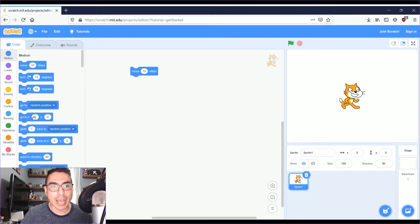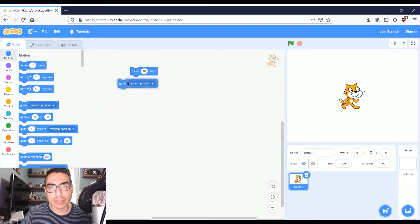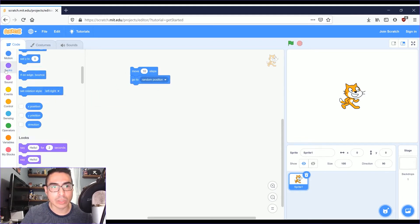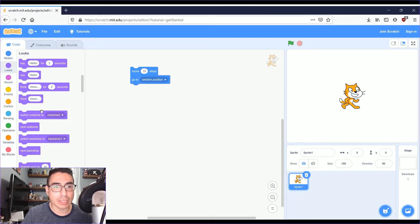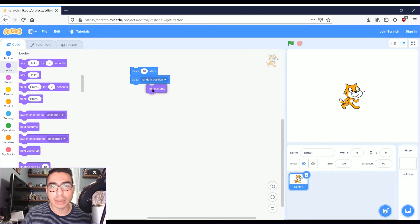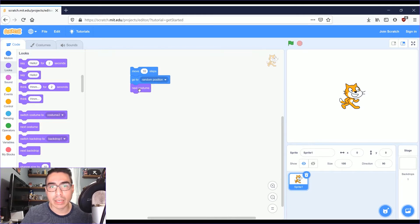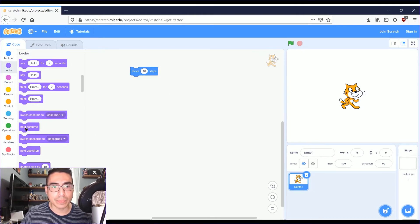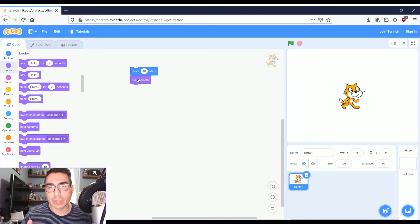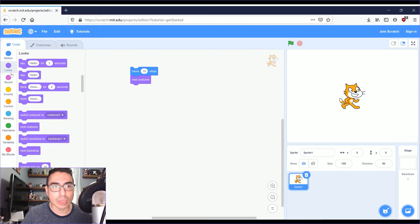You can add blocks. Each different color does something different. So I'm just going to do a couple of them.